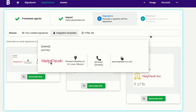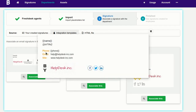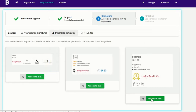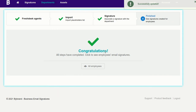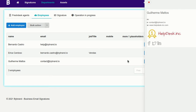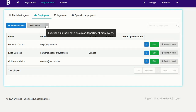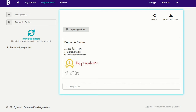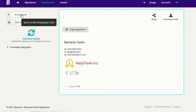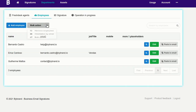Note that these signatures already have the placeholder fields added. Now we're going to update the email signature on the agent's account. You can do it individually or using the bulk update feature as you can see here.